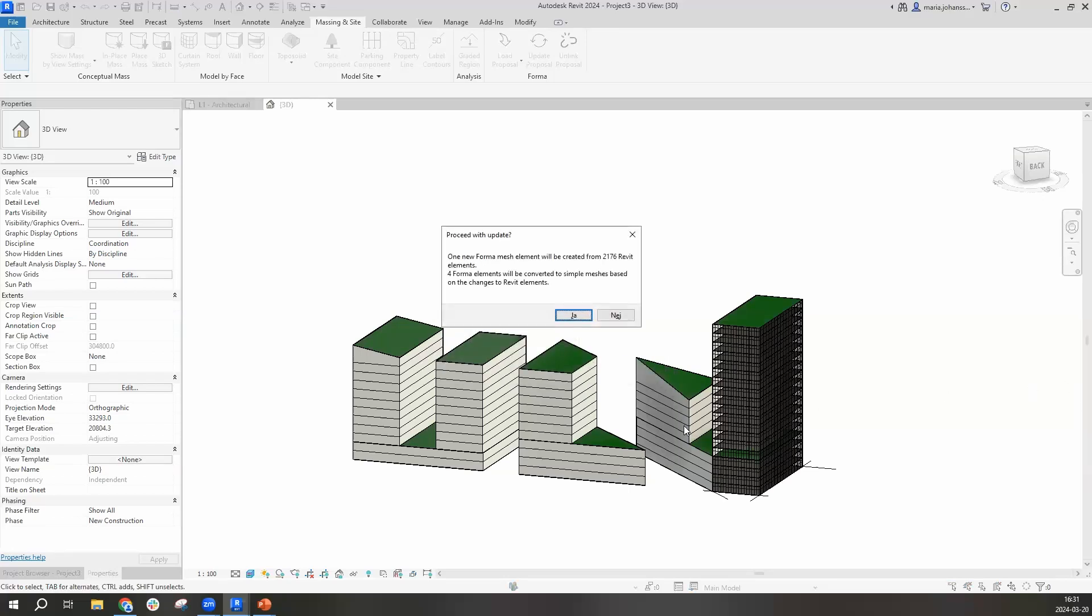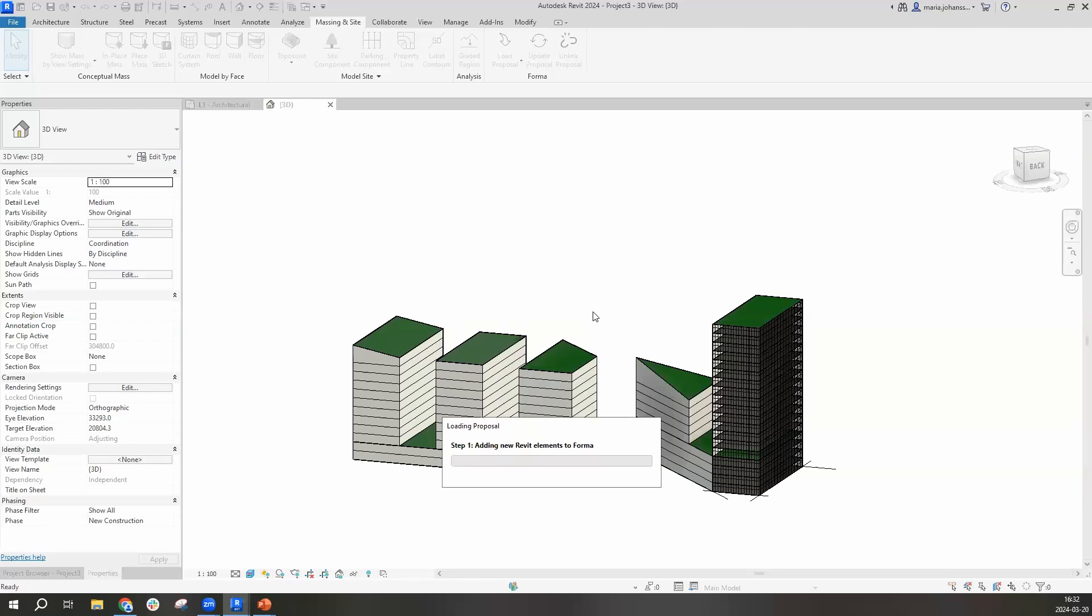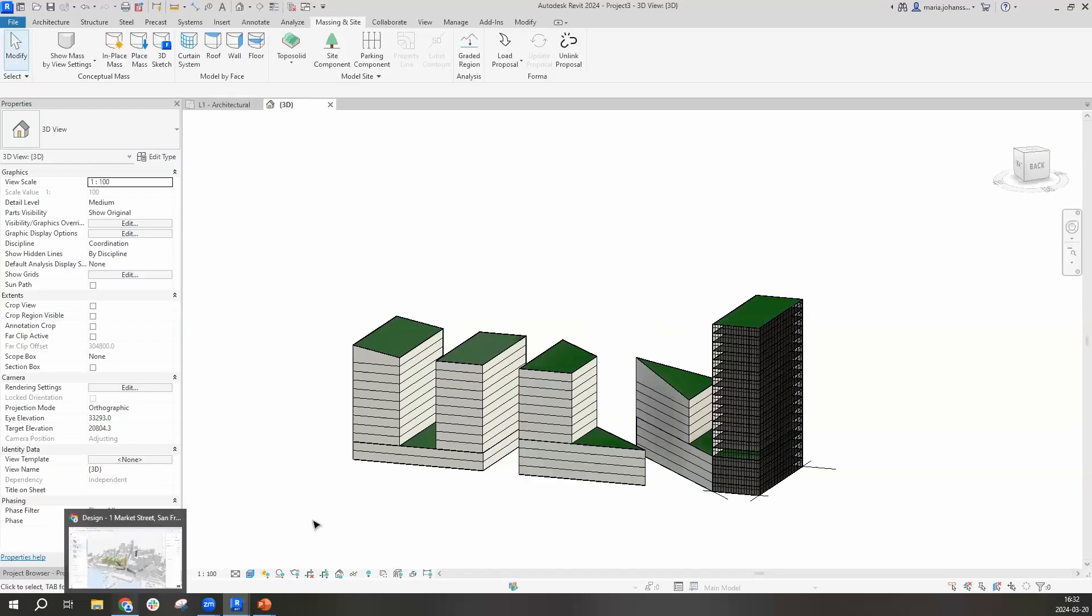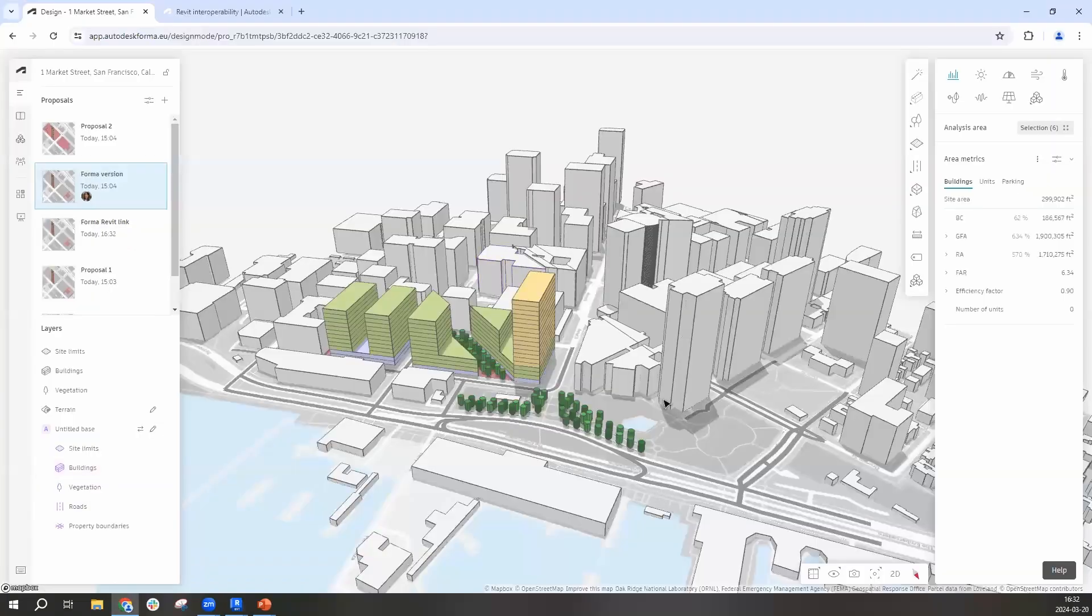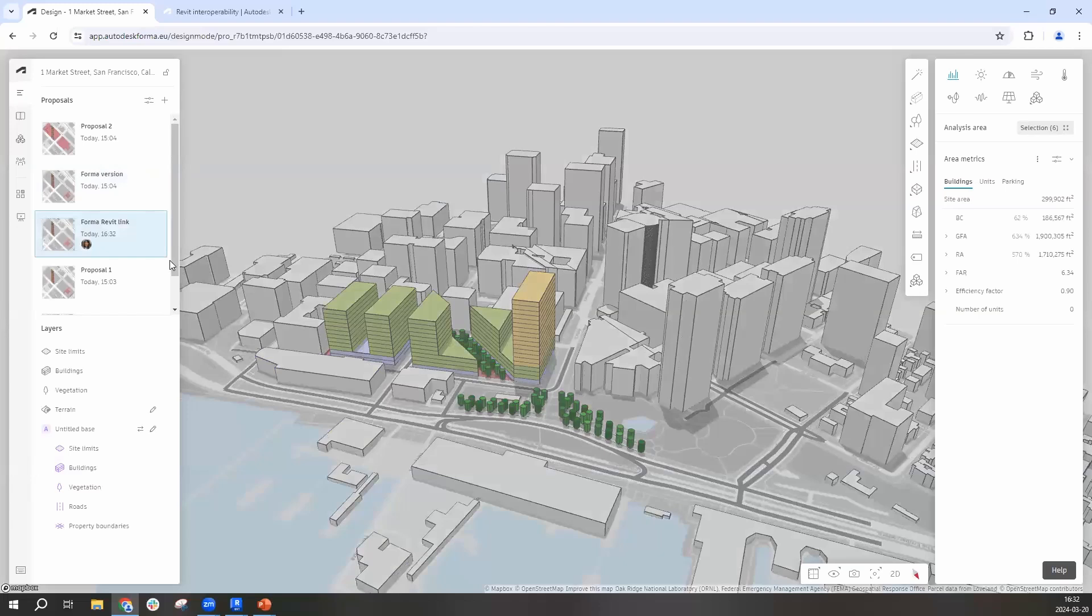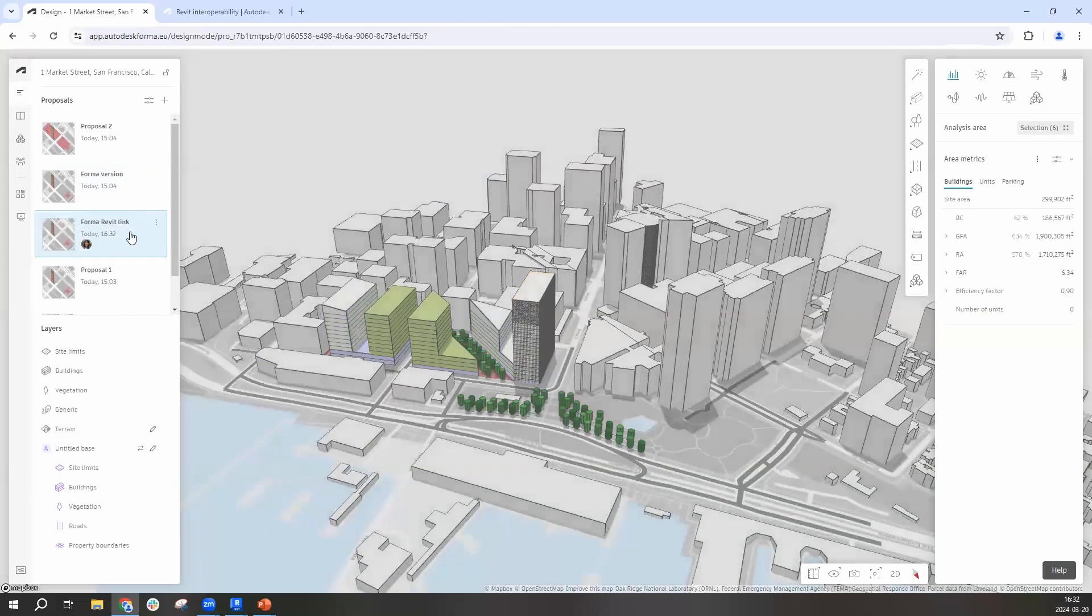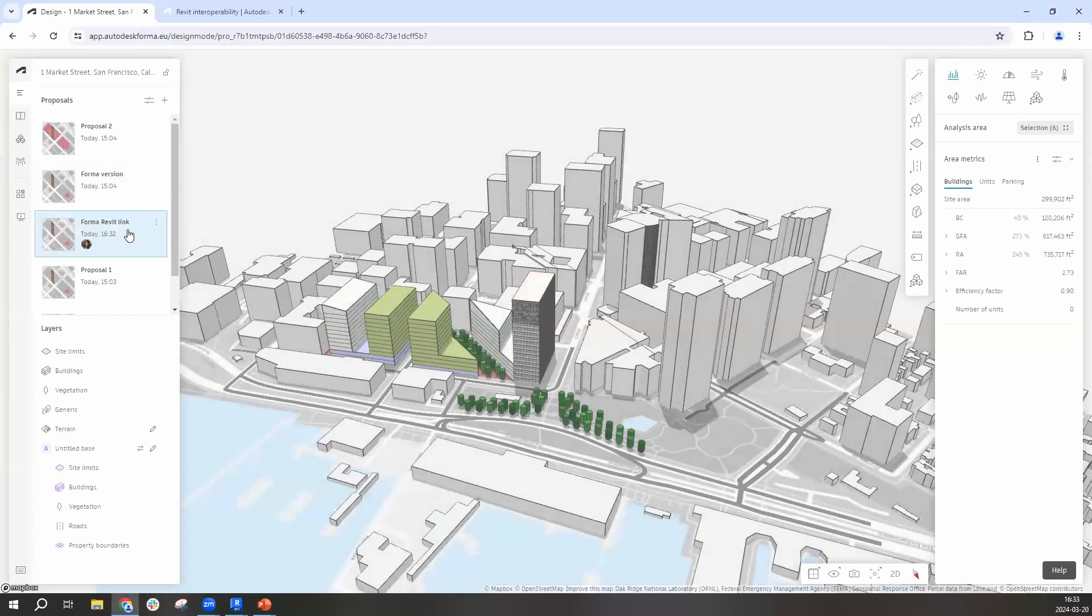And now we are asking you if you want to proceed with update. We're telling you how many Forma mesh elements. They are coming from these curtain walls. And now we'll move back and I'll move into that proposal that we now have the connection to Forma.